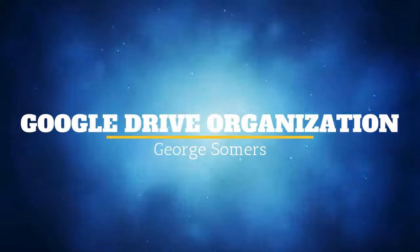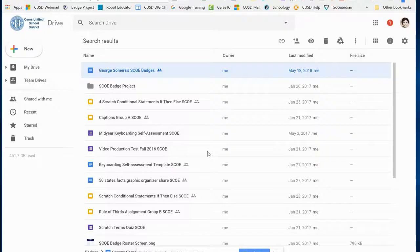Today I'm going to show you how to create documents in Google Drive and keep them organized.